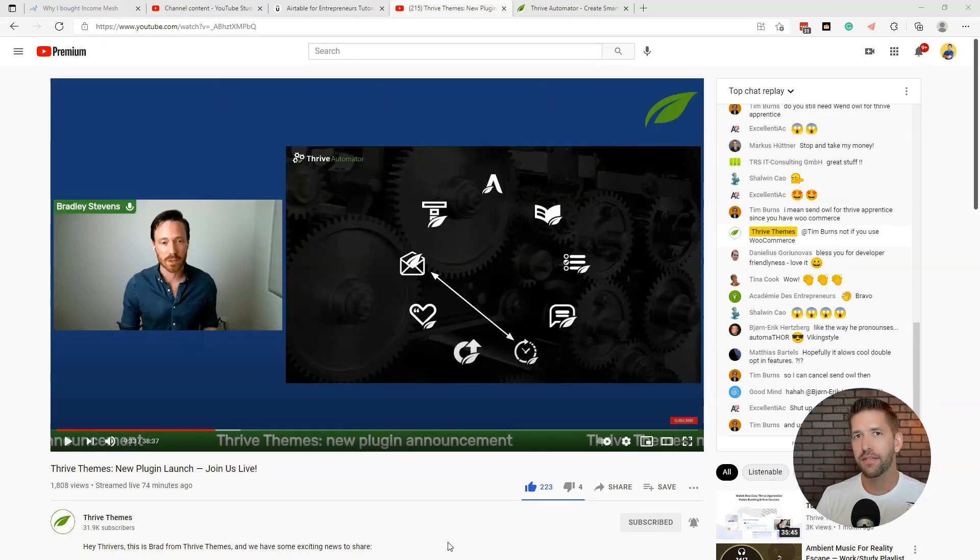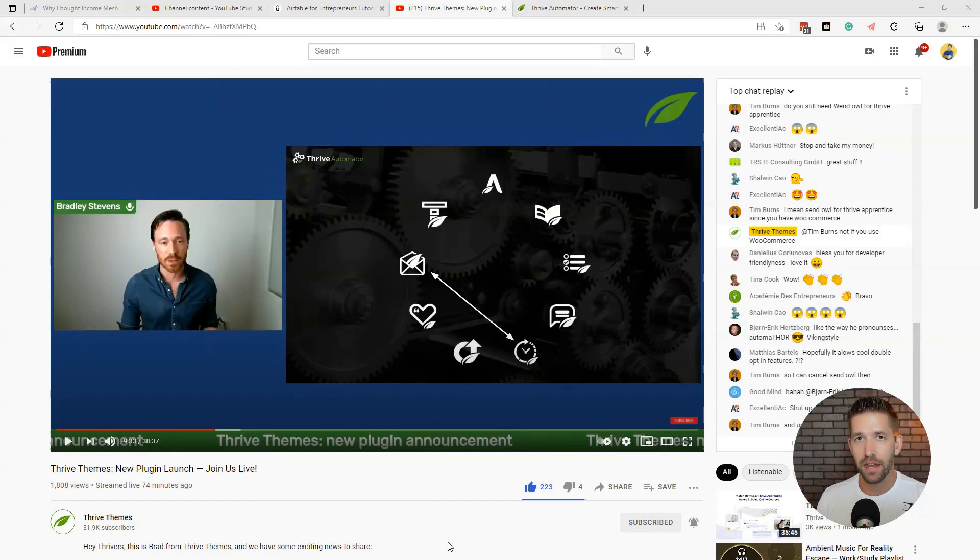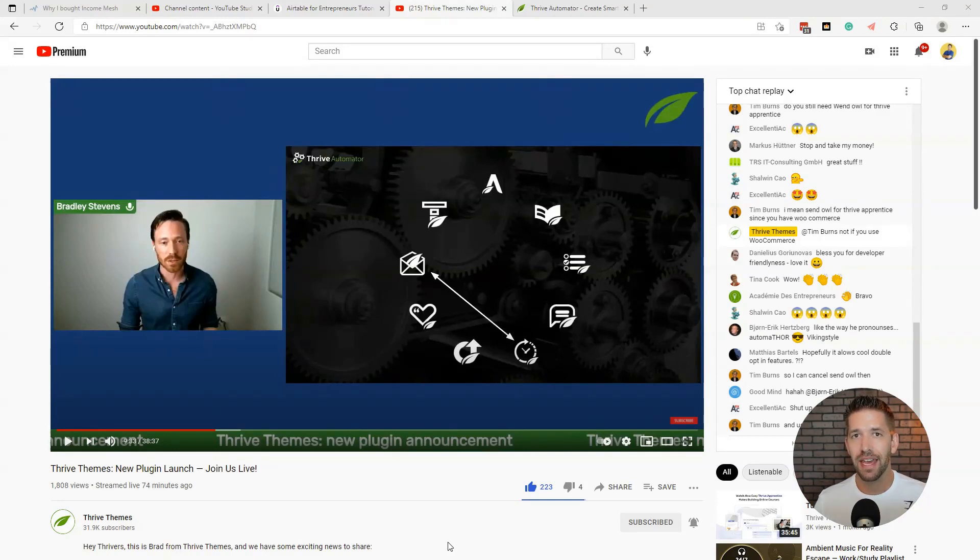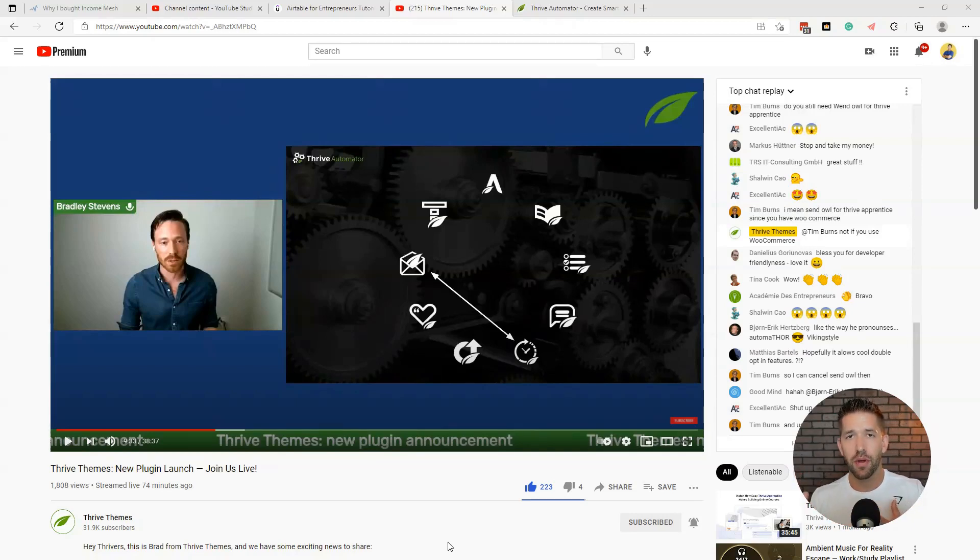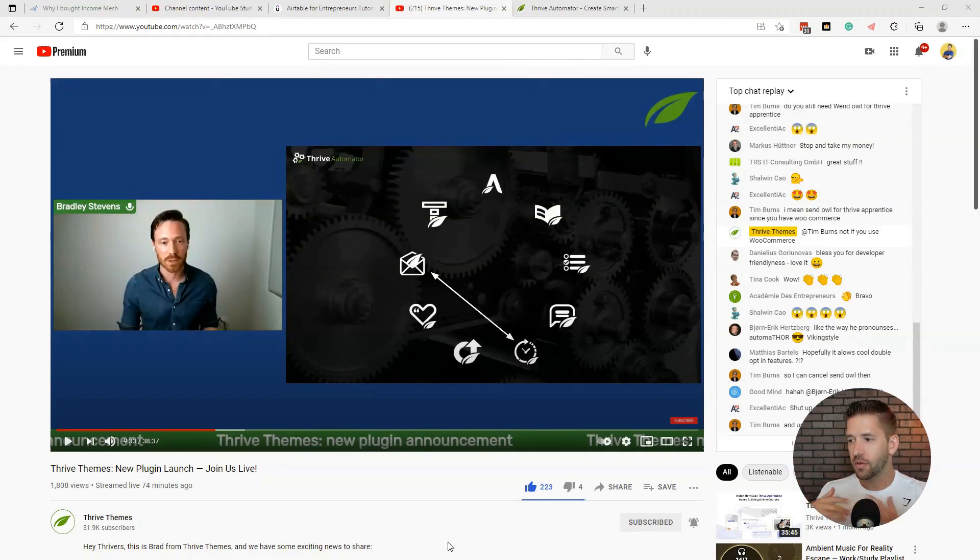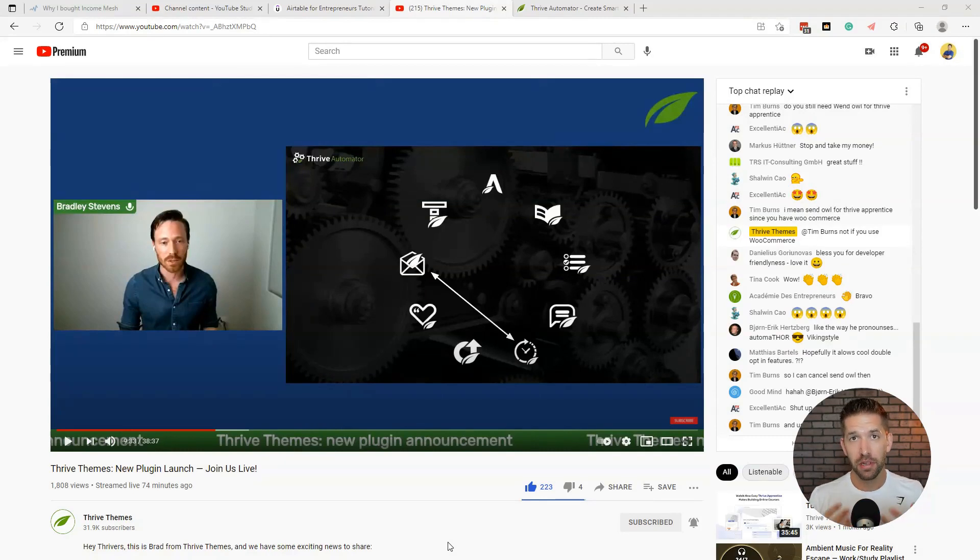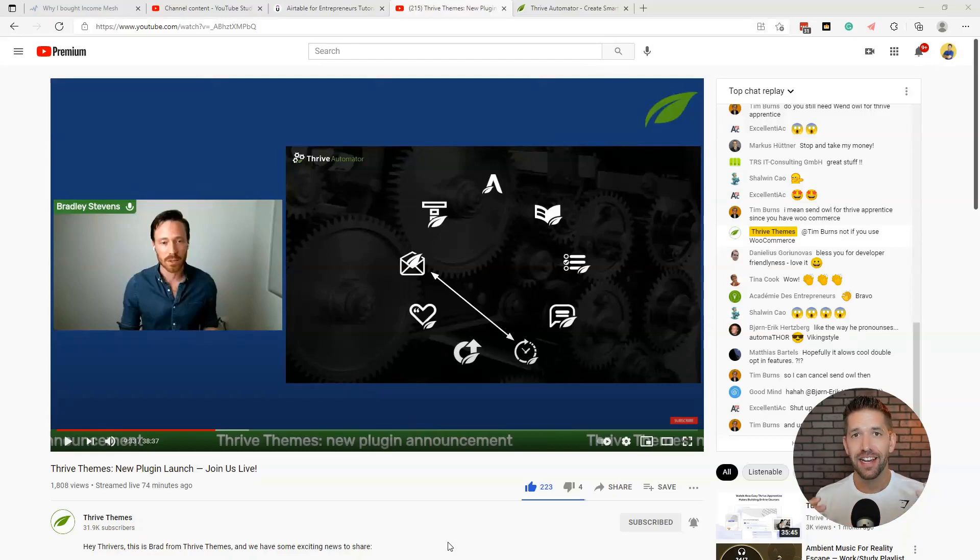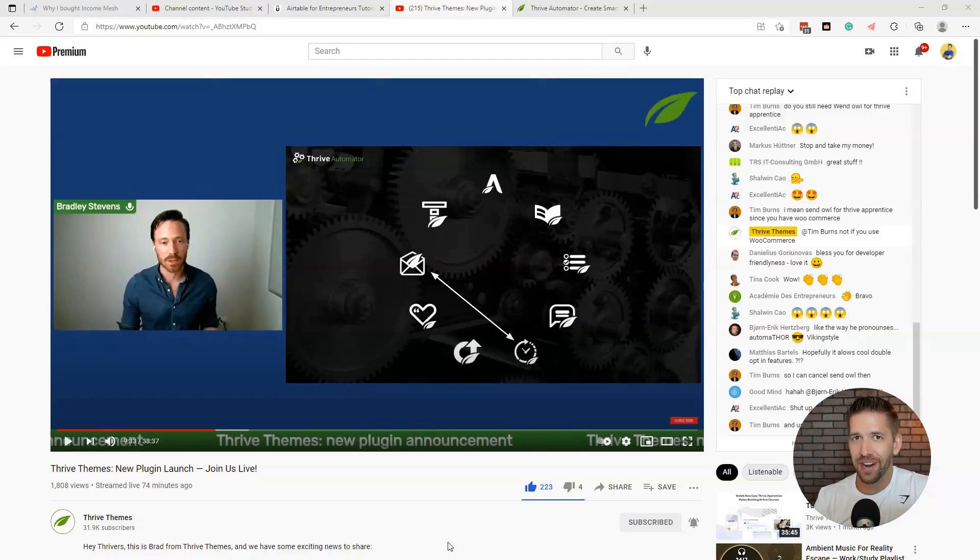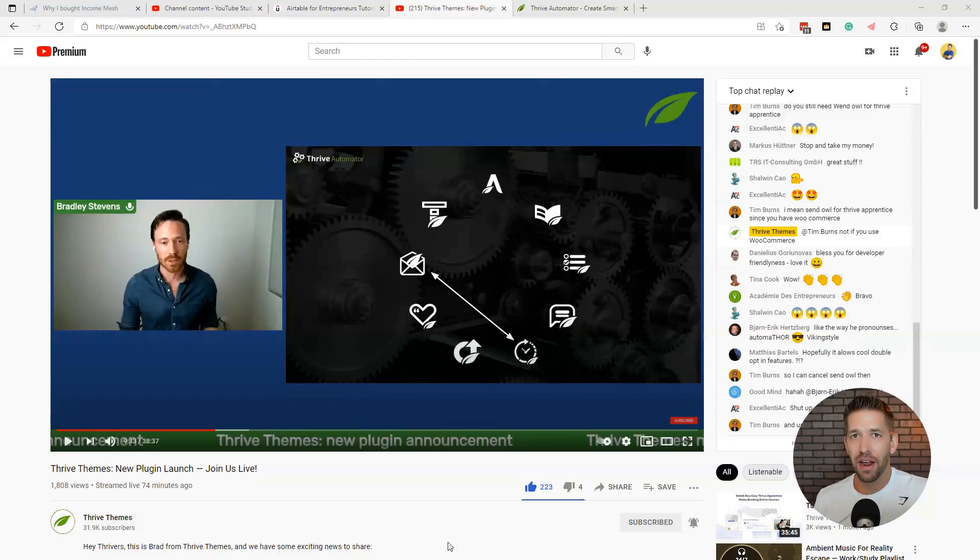So I just watched Bradley Stevens release this new plugin called Thrive Automator. The best I can understand it, it's essentially becoming a Zapier inside of your WordPress dashboard, allowing you to connect not only your Thrive plugins together with each other, but also connecting Thrive to WooCommerce or Thrive to ActiveCampaign or any other third-party plugin or software as a service down the road. It's a huge undertaking, a massive attempt at building this out. I'm super stoked for it as a Thrive fanboy, I guess you could call me. But I also do have some concerns I want to share with you in this video.